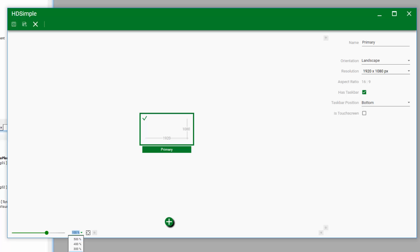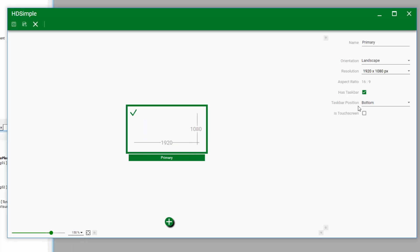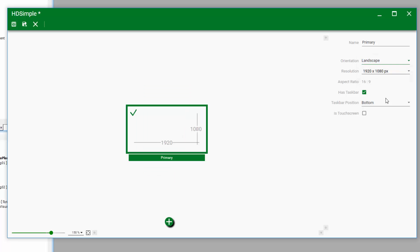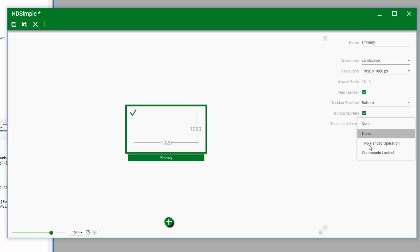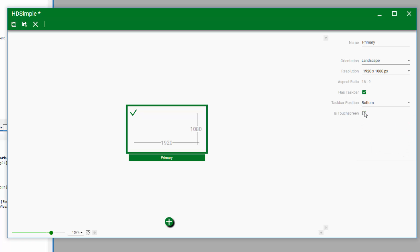Once inside the editor, we can configure several properties of the screen — like its name, its resolution, and we can flip the orientation one way or the other. We can even identify if the screen supports touchscreen capabilities, and if it does, whether it can support multi-touch as well. For our example, we won't be using a touchscreen — just a very simple, single, high-definition display.